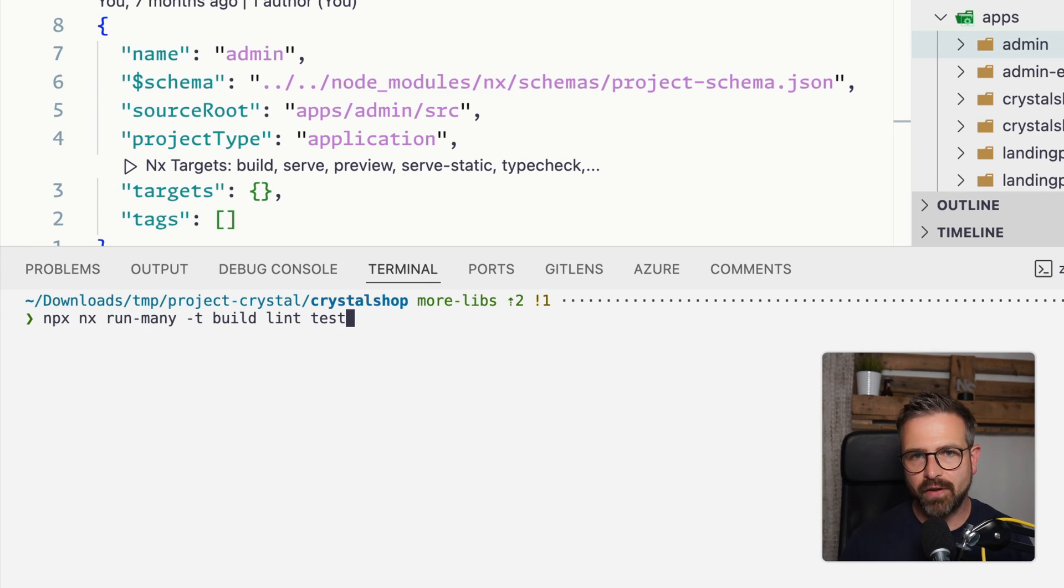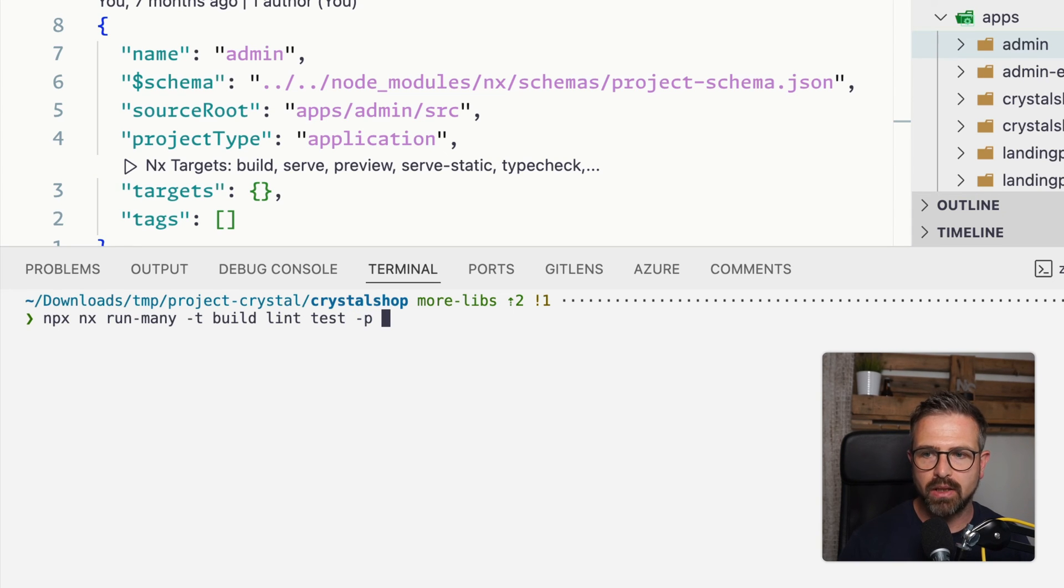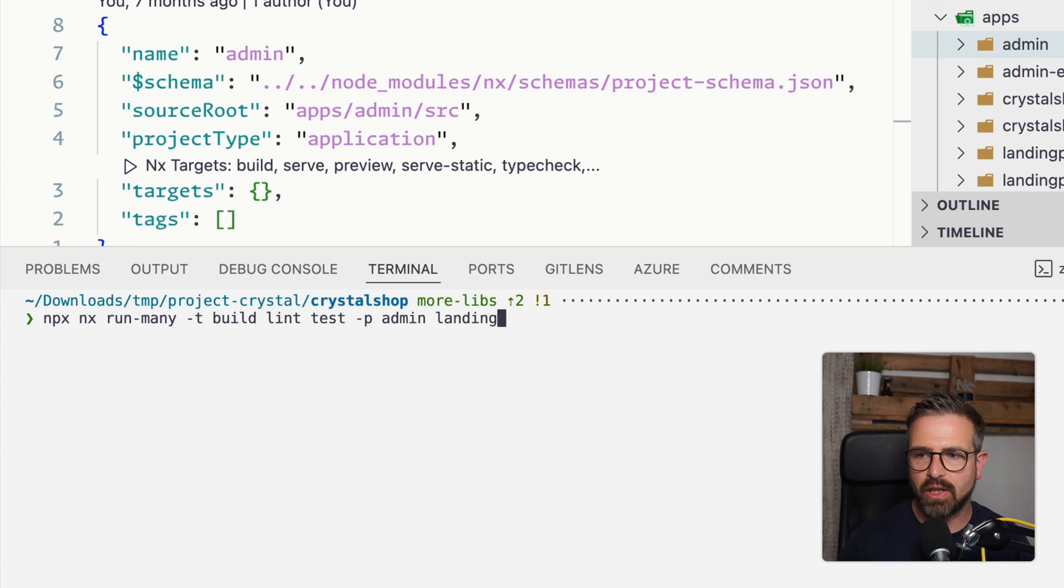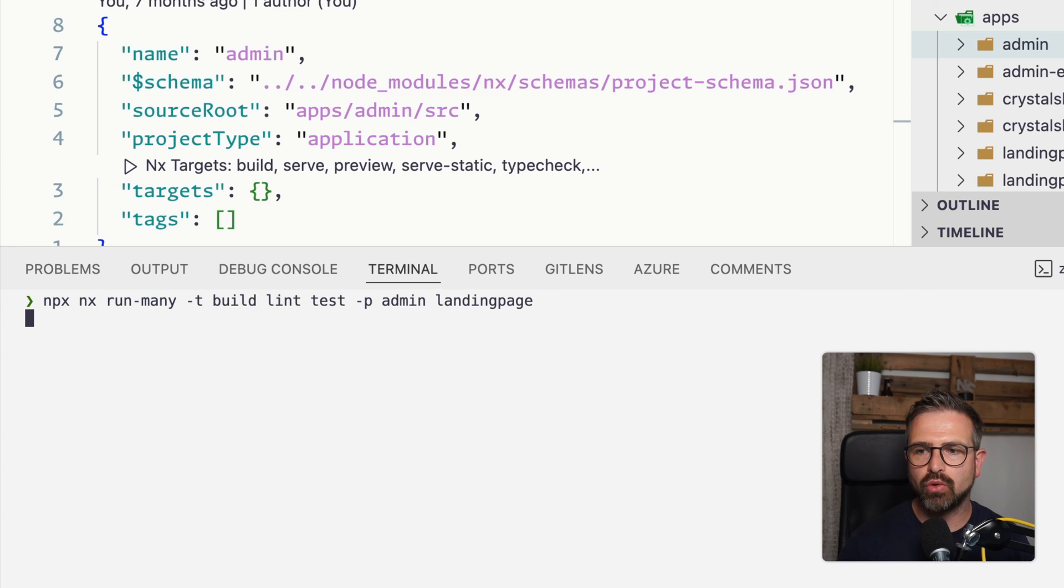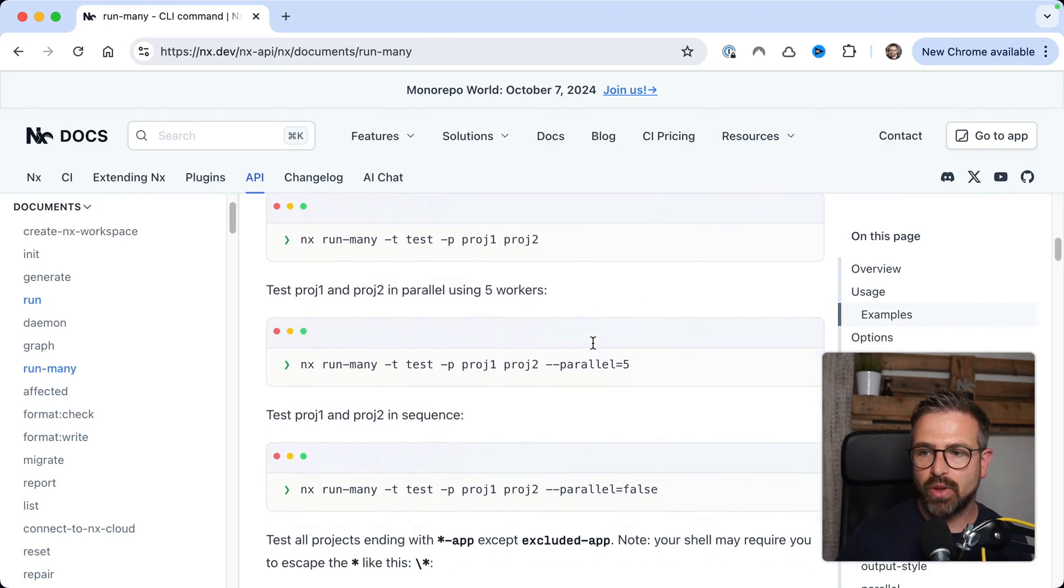You can also apply a filter such that the commands only run for certain projects by applying the -p and say admin and landing page. And it would only run the commands against these different projects in here.